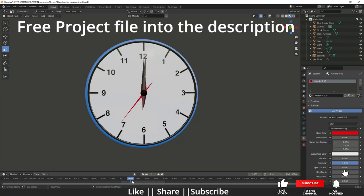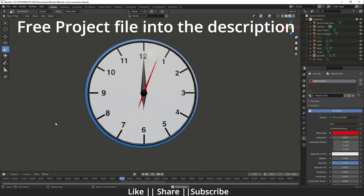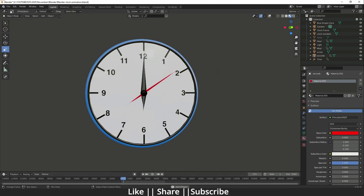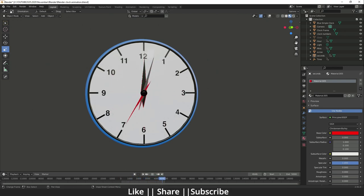Hello everyone, welcome to my YouTube channel. In this video I'm going to show you how you can create a clock animation in Blender with the help of drivers. First, let me show you the animation — you can see the clock is moving very nicely, and as I increase the keyframe, the second hand and minute hand are also moving very nicely.